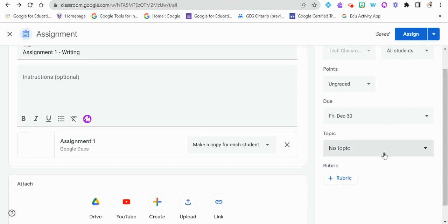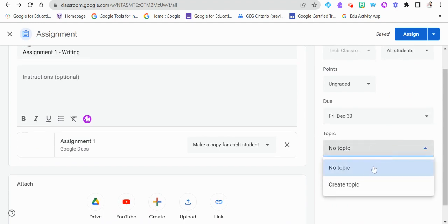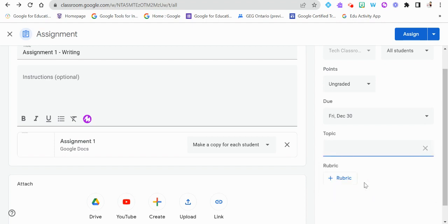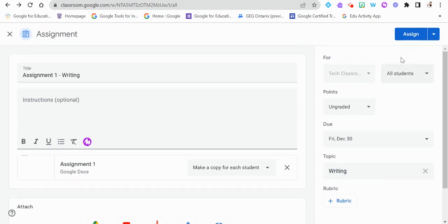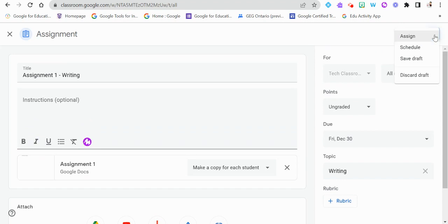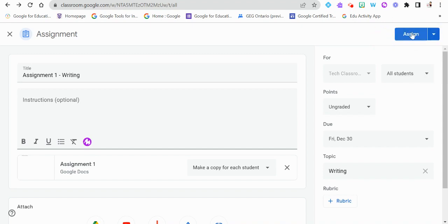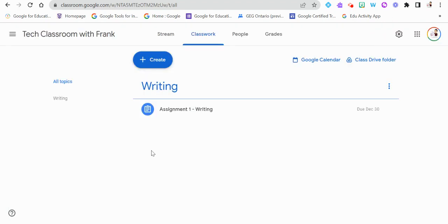Going back to the topic idea, we can assign this to a different category. Since this is a writing assignment, I'll create a new topic called 'Writing.' Then we have multiple posting options: assign it right away, schedule it for a certain time — for example, create it on Friday but have it post Monday morning — or save it as a draft if you want to add more instructions later.